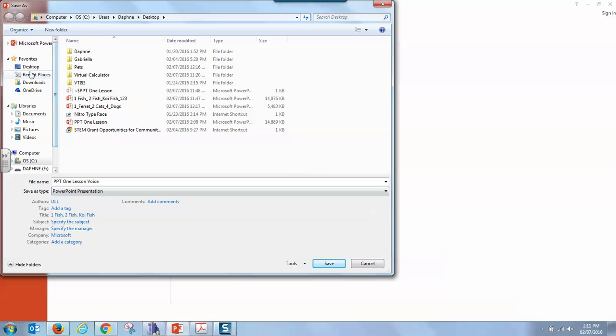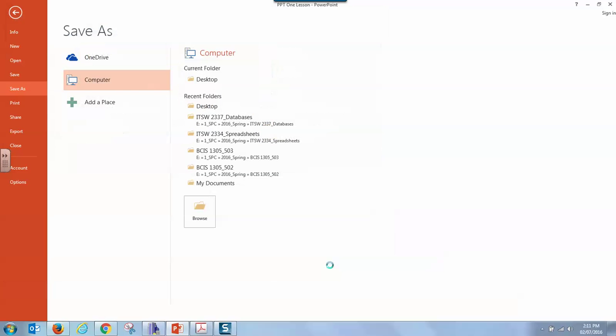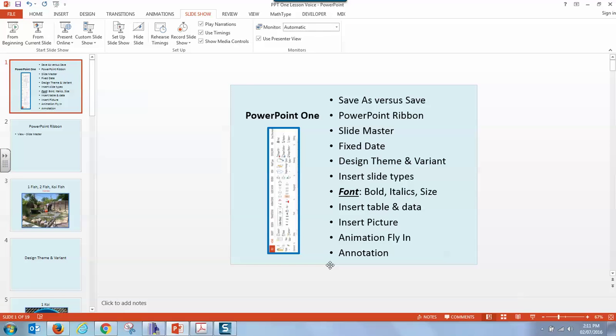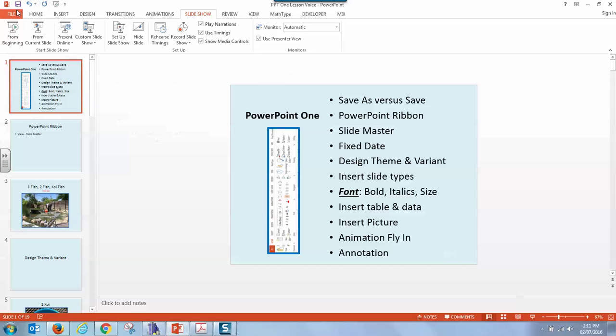I'm going to go onto my computer desktop and I'm going to click save. I've done the file save as feature and now it has my name at the top PowerPoint lesson one voice. Any more work I do on this PowerPoint, I need to just save. You can click the blue little floppy disk in the top left hand corner. You can go control key plus S or you can go file save.